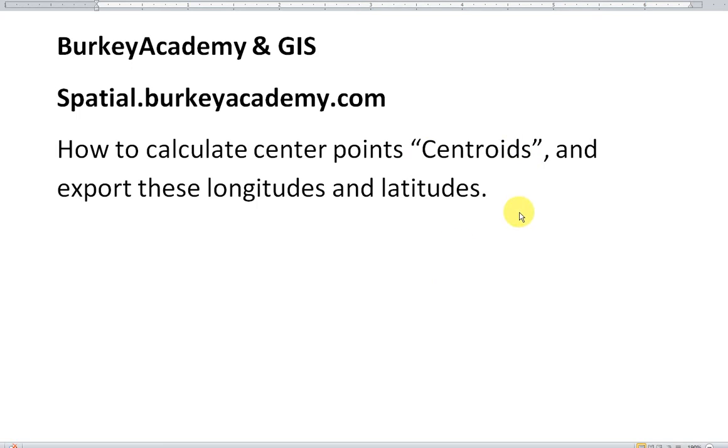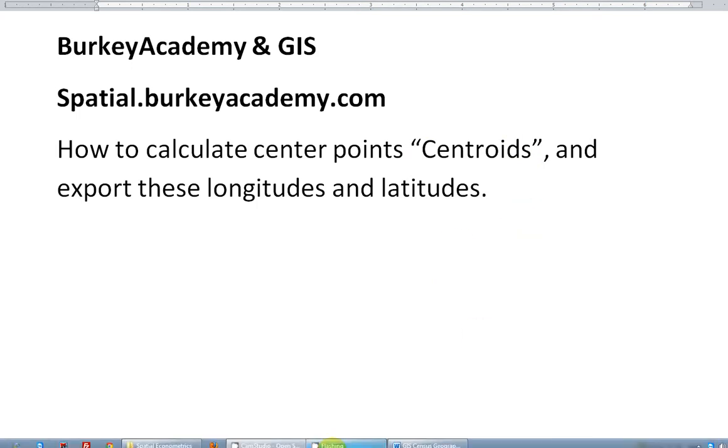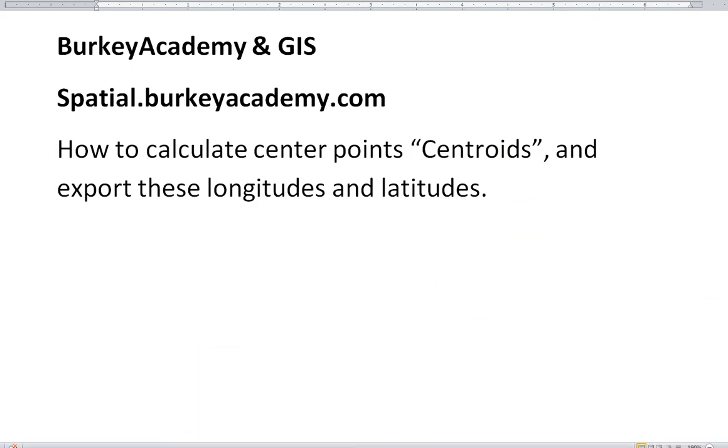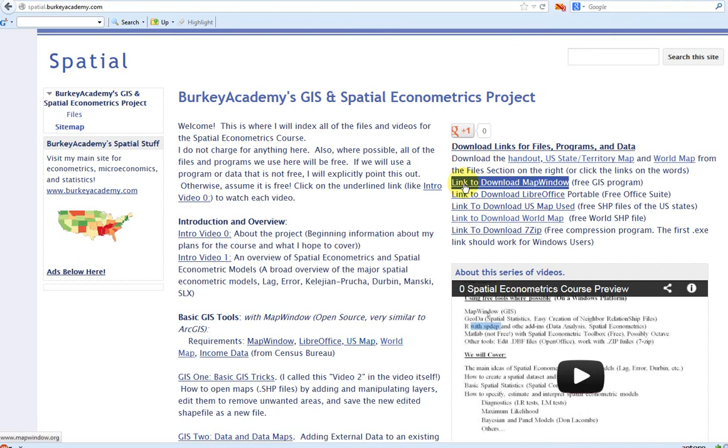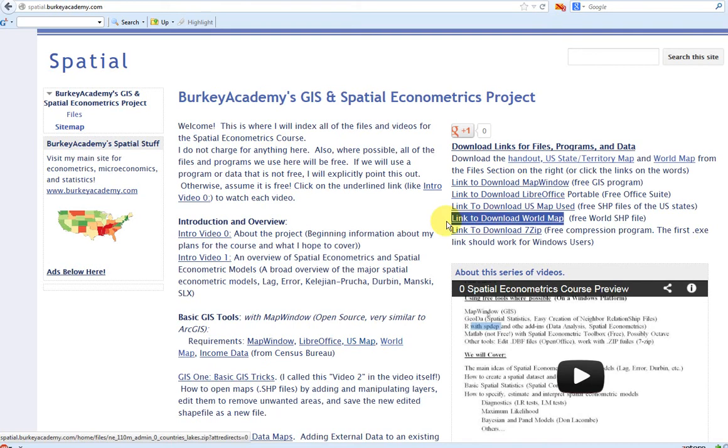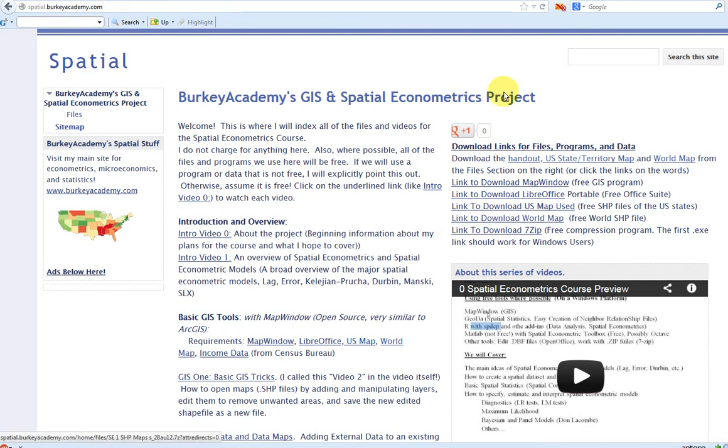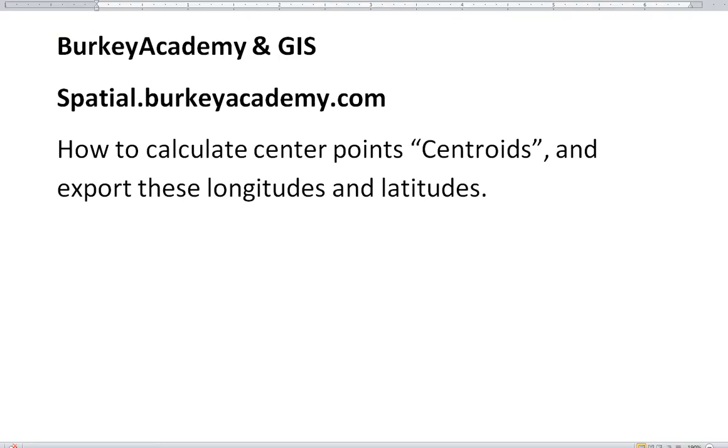If you're new to Berkey Academy, let me show you about this series. If you go to spatial.berkeyacademy.com, you can download the free GIS program MapWindow right here, and you can download the world map we'll be using if you want to follow along. There's not a whole lot to this, so let's go ahead and get started.